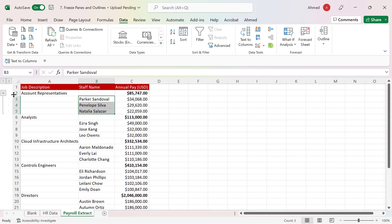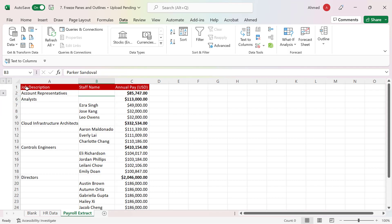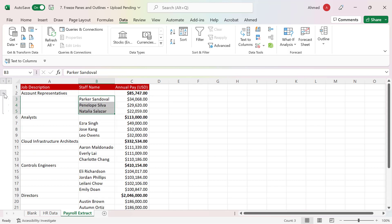Now this makes more sense. When I collapse this, I'm only seeing 'Account Representatives'. If I want to see the details, I just expand it. For the next group, I'll simply use the same approach — highlight those rows.